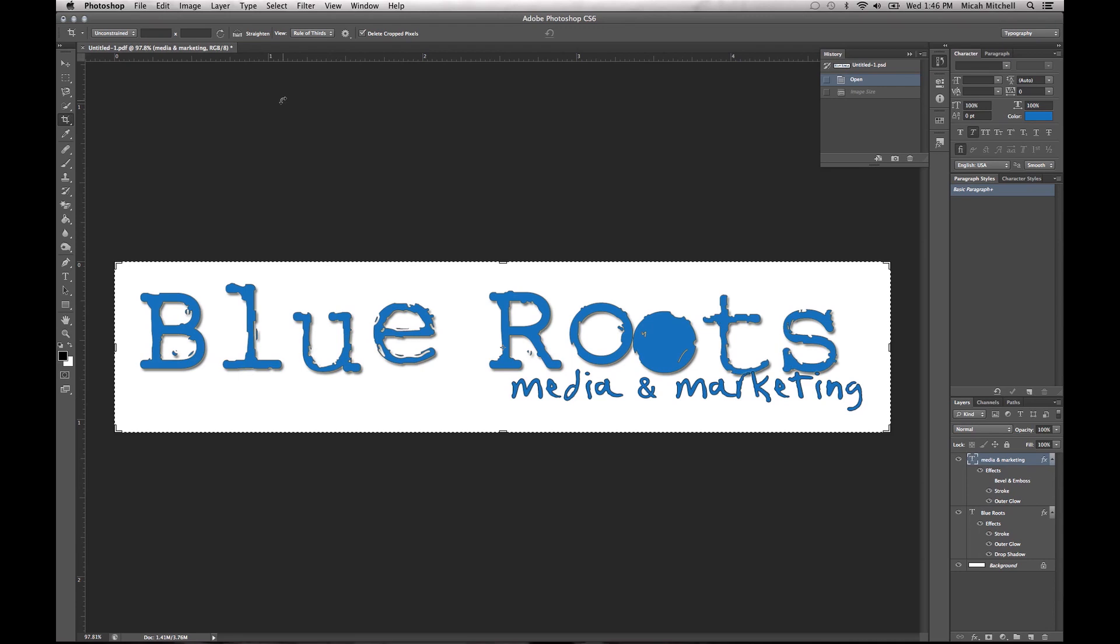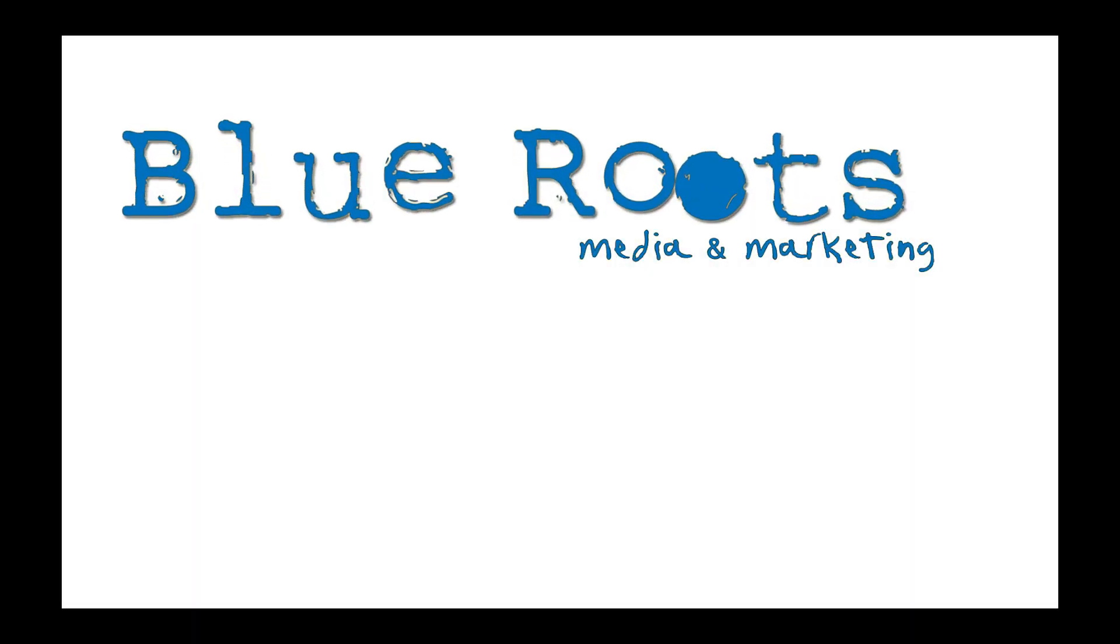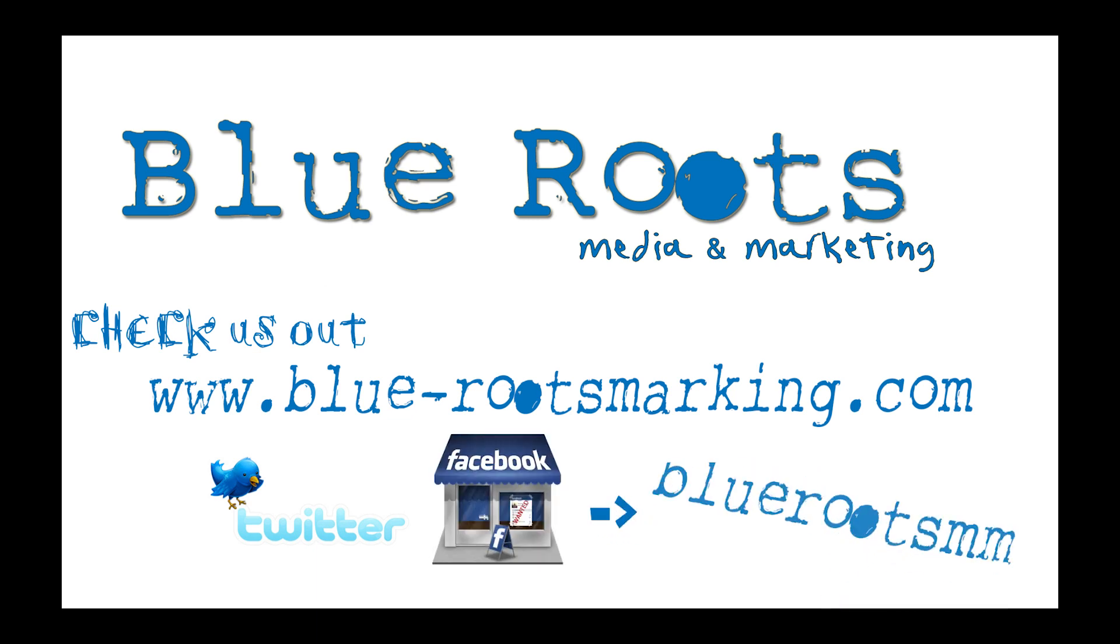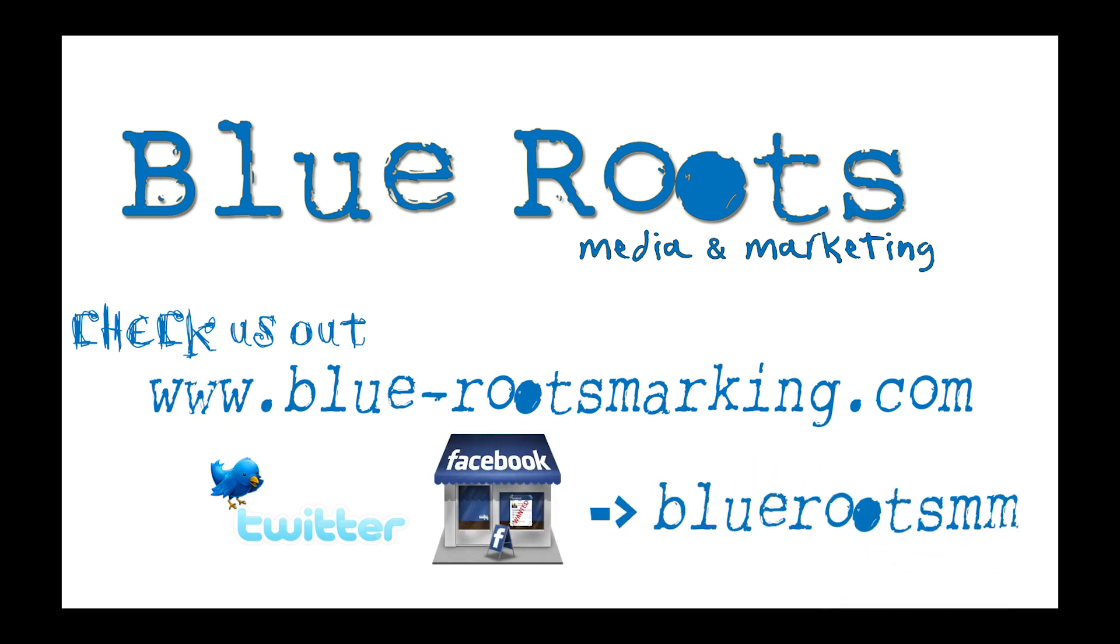Check out our website at www.blue-rootsmarketing.com or on Facebook at facebook.com/BlueRootsMM. Have a great day. We'll see you next time.